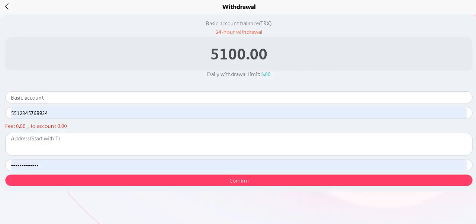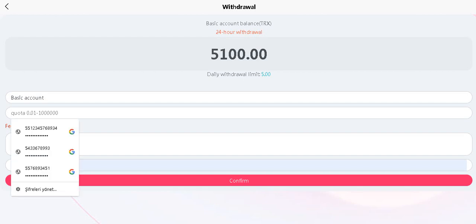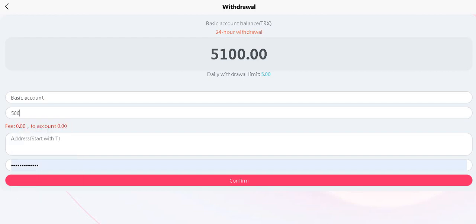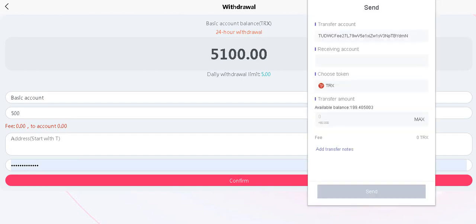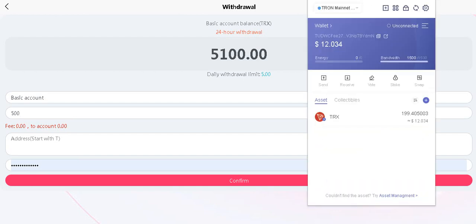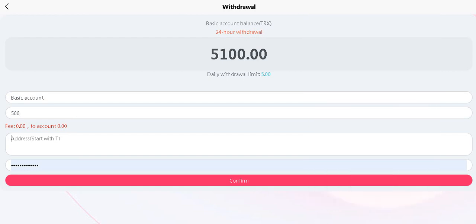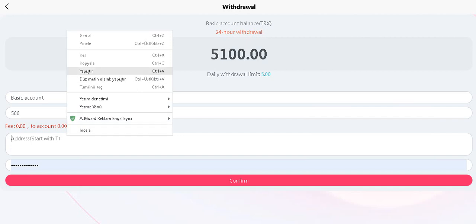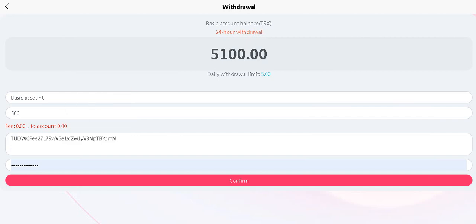Let's do a free withdrawal. You need to enter your withdrawal amount here and copy your own wallet address, just like that. And enter your password.